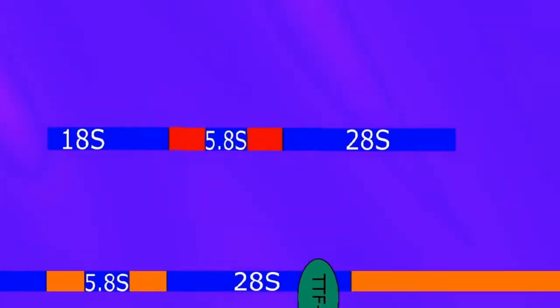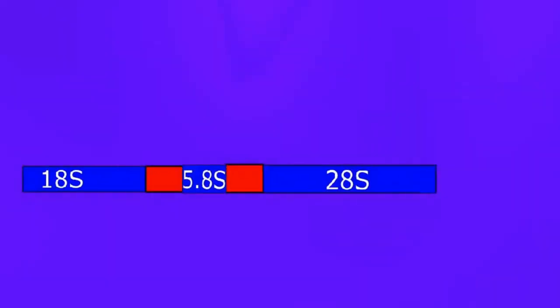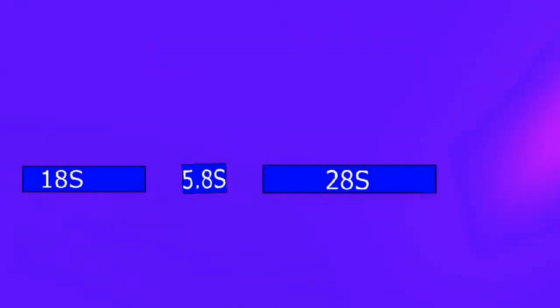What happens now is this long sequence of RNA we just transcribed is going to get processed. First there's going to be a split here between the 18S and the 5.8S, and then there's going to be another split over here between the 5.8S and the 28S.